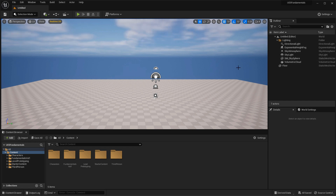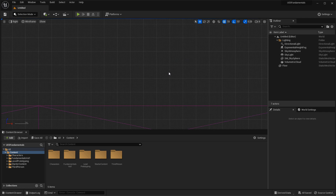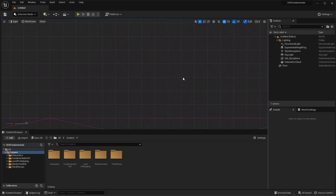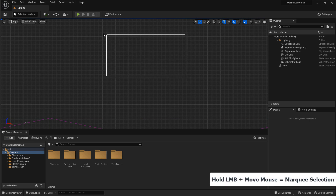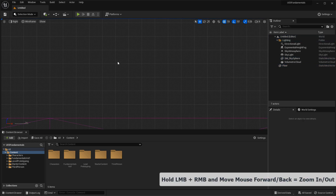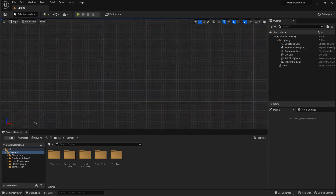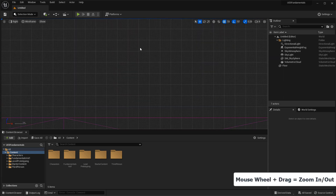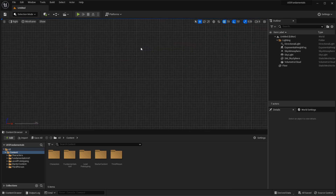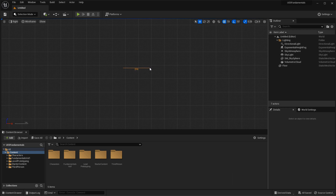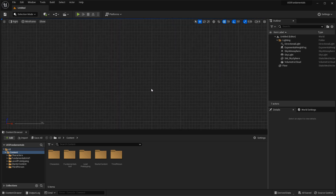To navigate inside orthographic viewports — and these shortcut keys work for all orthographic viewports — holding the right mouse button and moving pans you around. Holding the left mouse button lets you marquee select objects. Holding the left and right mouse buttons together and moving forward and back zooms you in and out. You can also zoom incrementally using the mouse wheel. Middle mouse click and drag gives you a measuring tool — very handy for measuring distances or checking the height and width of geometry, with units displayed in centimeters.